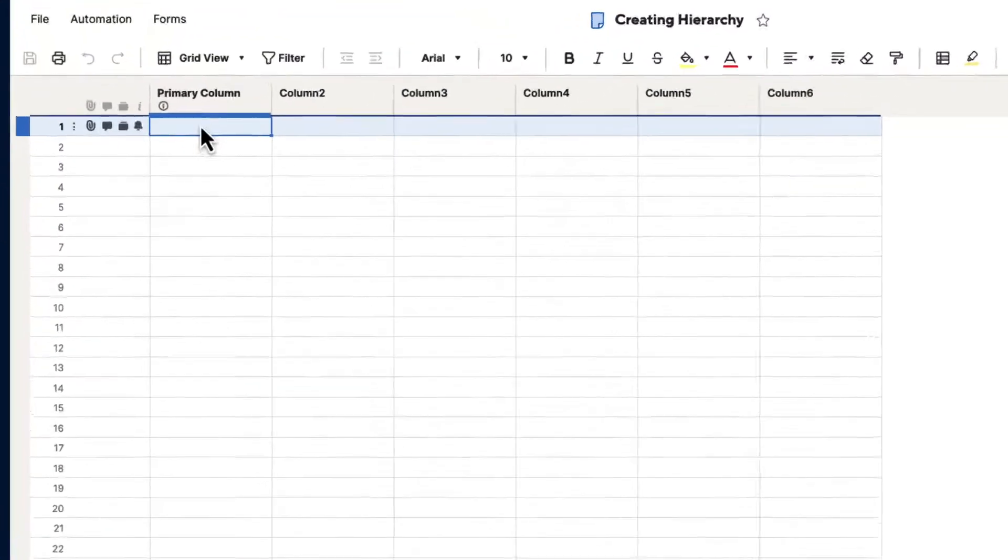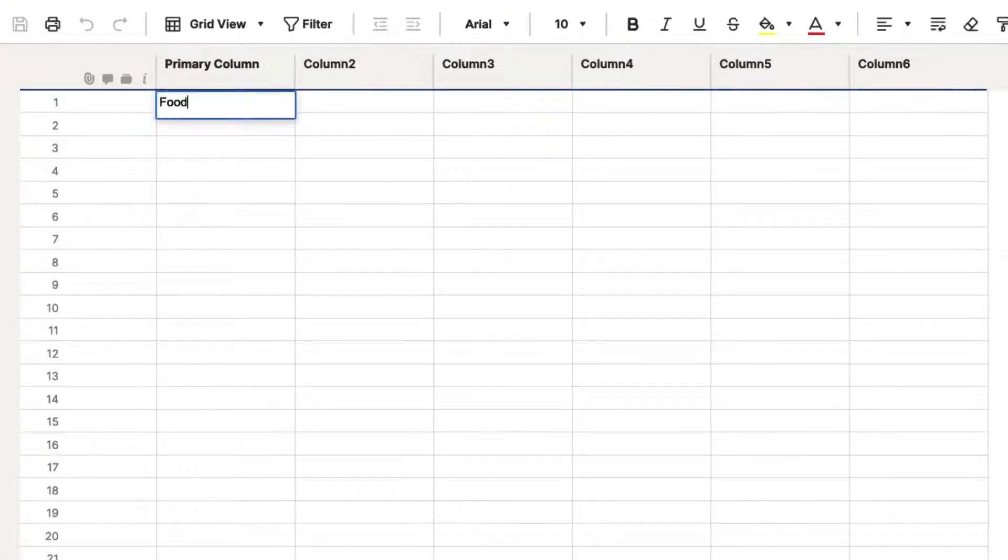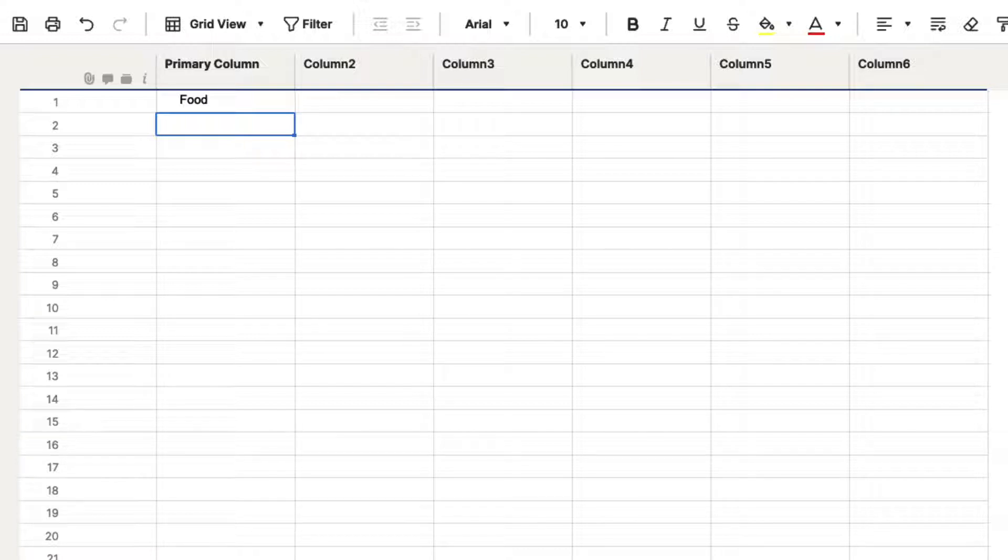So let's say that our main thing that we're talking about here is food. So we're going to put food in our primary column. Now, under that food, there are different types of food that you have. So there's desserts and there's snacks and there's seafood and all these different things.